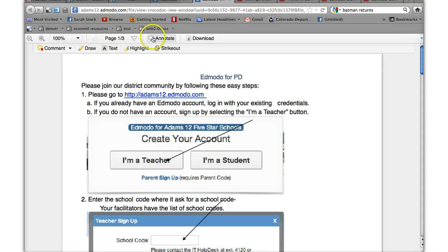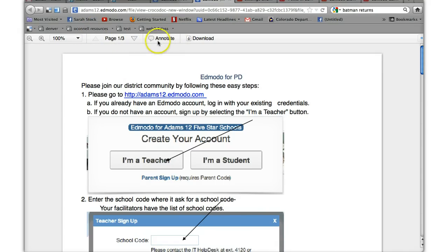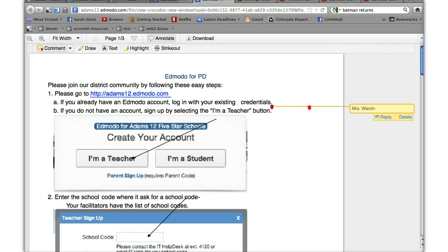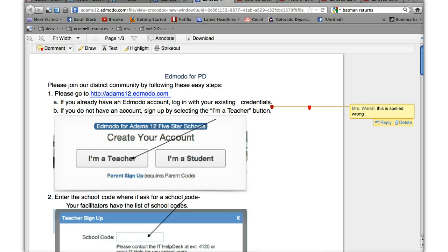So right up here you've got different things so you can annotate. I can type and say okay well what do I want to do? I want to make a comment. So maybe I want to make a comment here and say this is spelled wrong. If you've ever used any annotations like in Word it kind of how it works. You could highlight, click on highlight and highlight something to point it out to them.